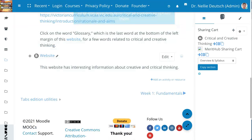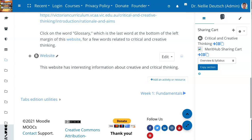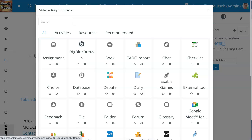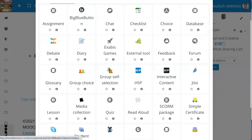Notice H5P has two areas. One is content and one is to set it up. So add an activity or resource as the teacher or manager of a course — go into activities because both are activities. Notice one is blue and one is black. One is to set it up and the other one is the interactive content.